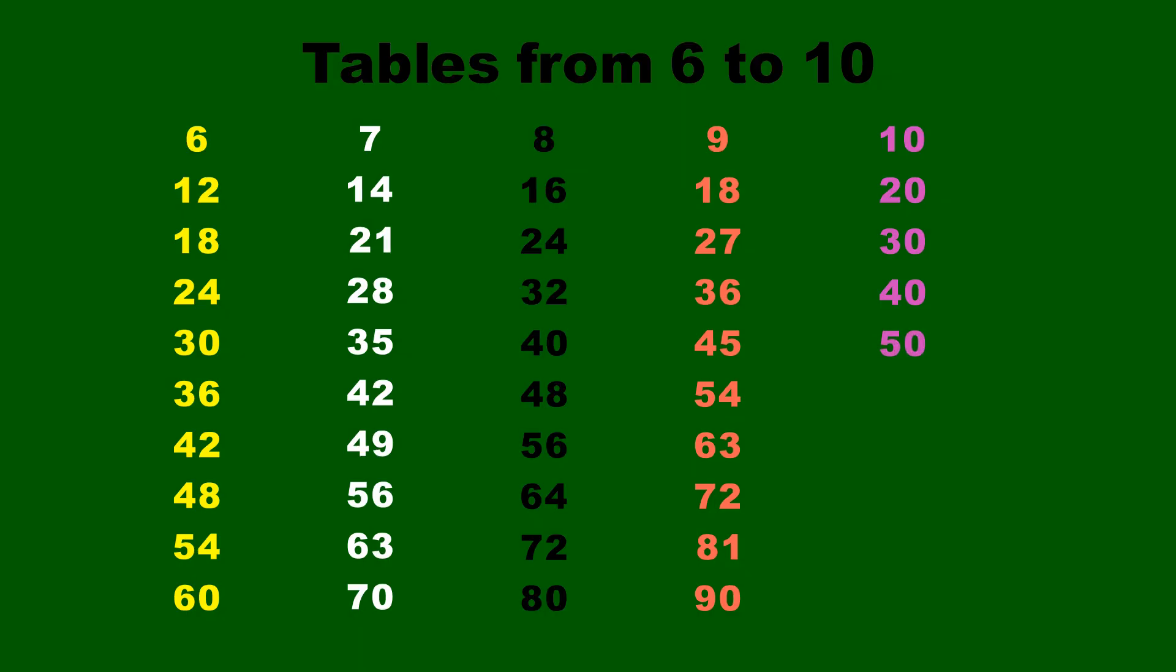10 fives are 50, 10 sixes are 60, 10 sevens are 70, 10 eights are 80, 10 nines are 90, 10 tens are 100.